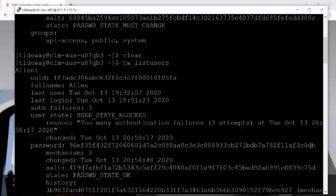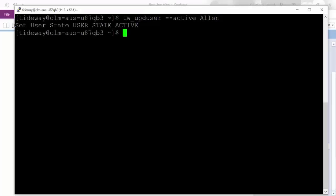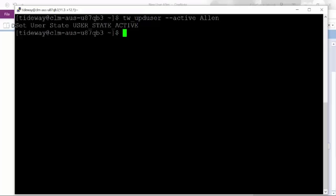Now let's unblock the user Alan first. In order to unblock the account, we will use the utility tw_update_user with the option --active and then the username Alan. Now you can see that the user state is now changed to active.